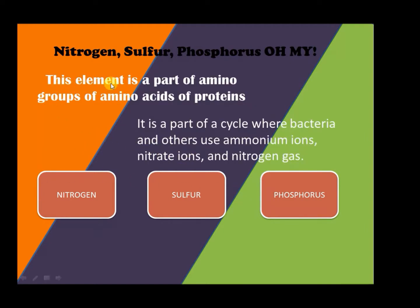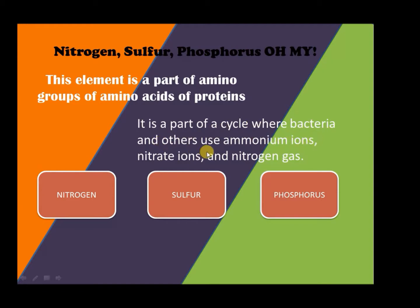Here, this element is part of the amino group of amino acids and proteins. It is part of a cycle where bacteria and others use ammonium ions, nitrate ions, and nitrogen gas.